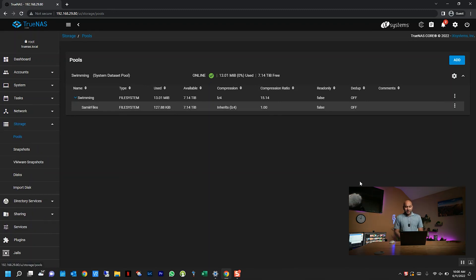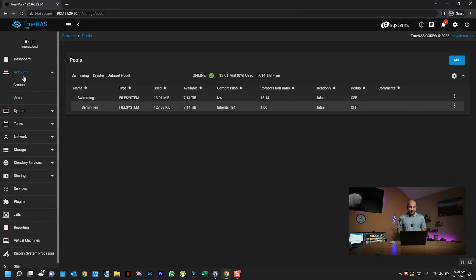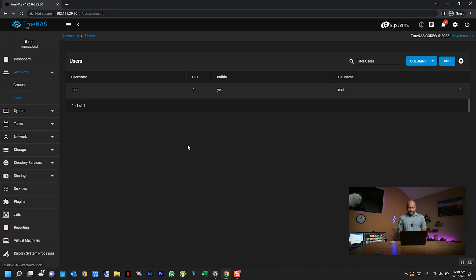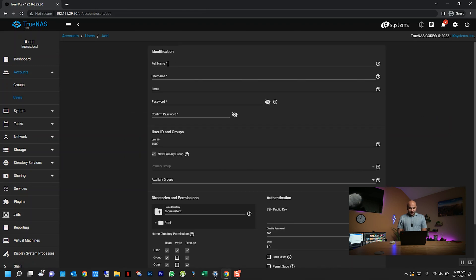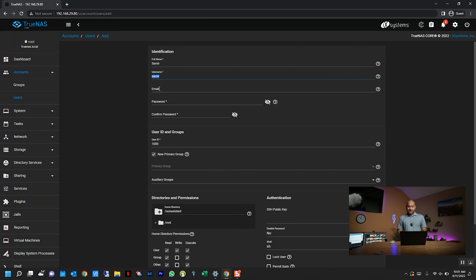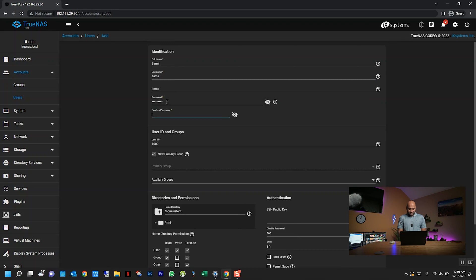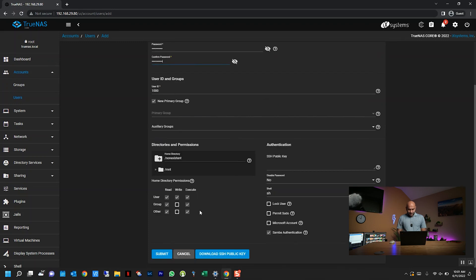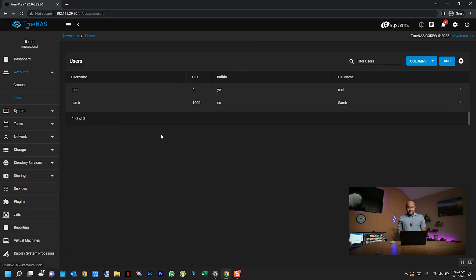All right, so the next thing we're going to do is click on accounts on the left here, and click on users. Over here we're going to create a new user, so I'm going to click add. Then I'm going to put my name, and it will auto-populate the username. You can ignore the email field; you don't need to enter it. I'm just going to enter a password that I want to set for this account, and all I'm going to do is click submit.